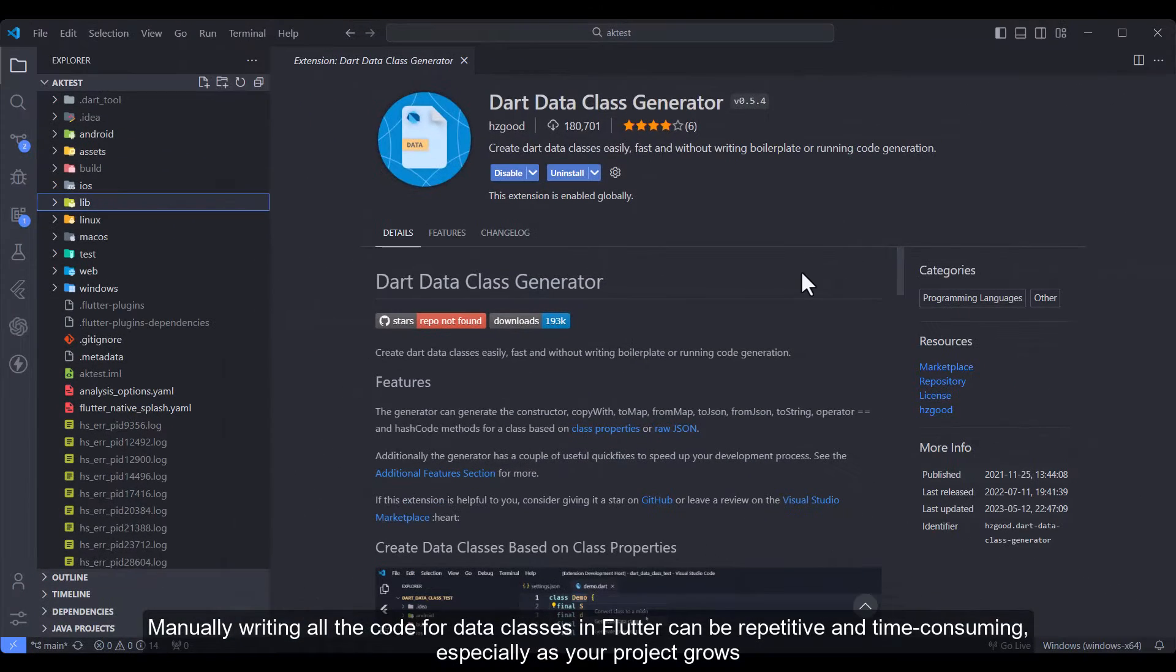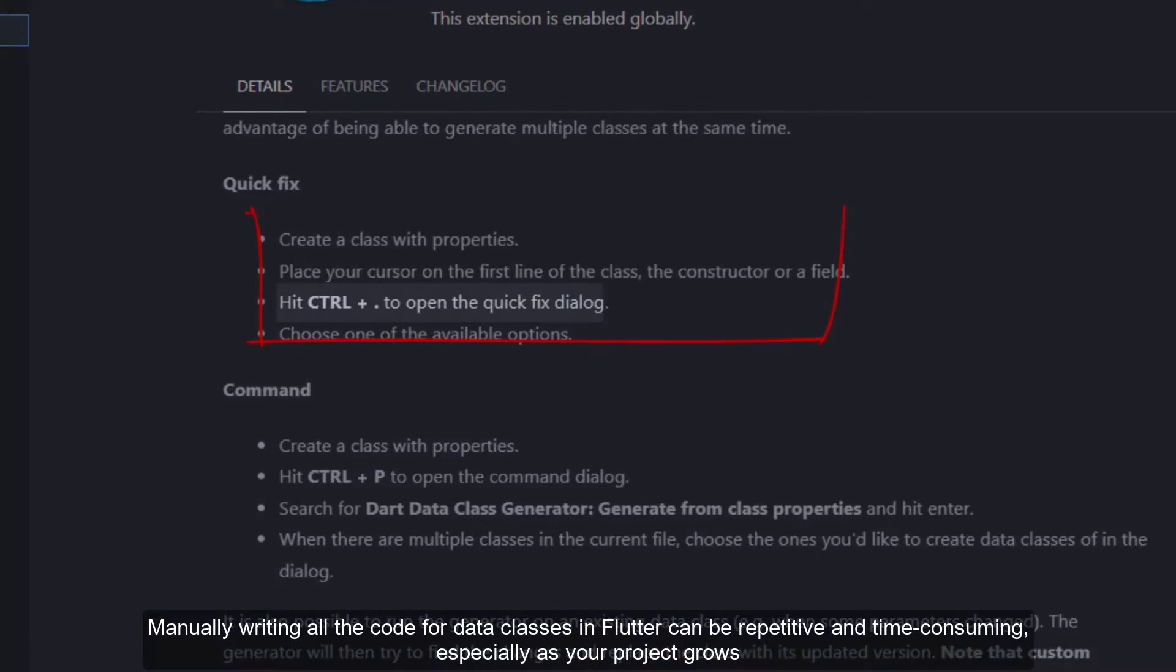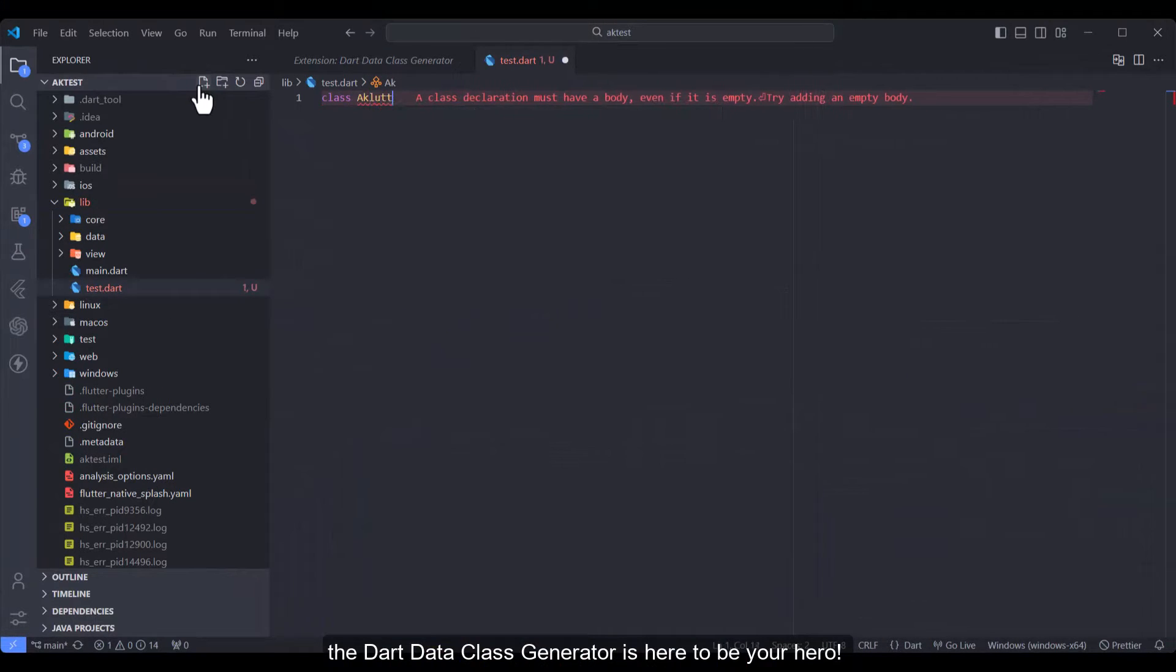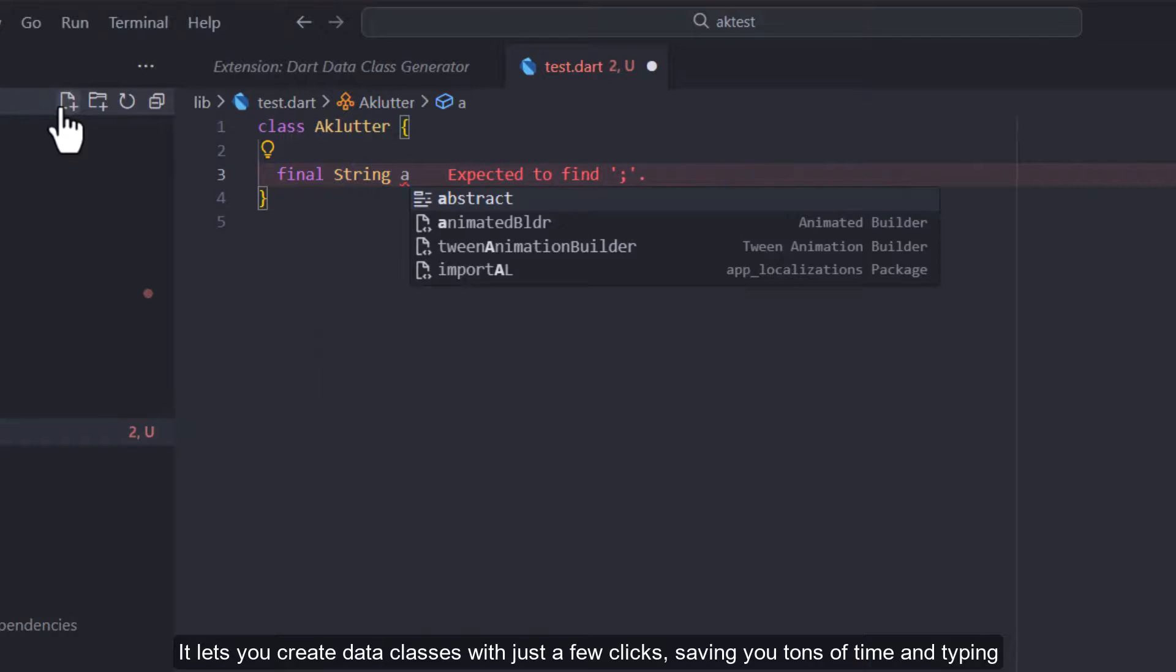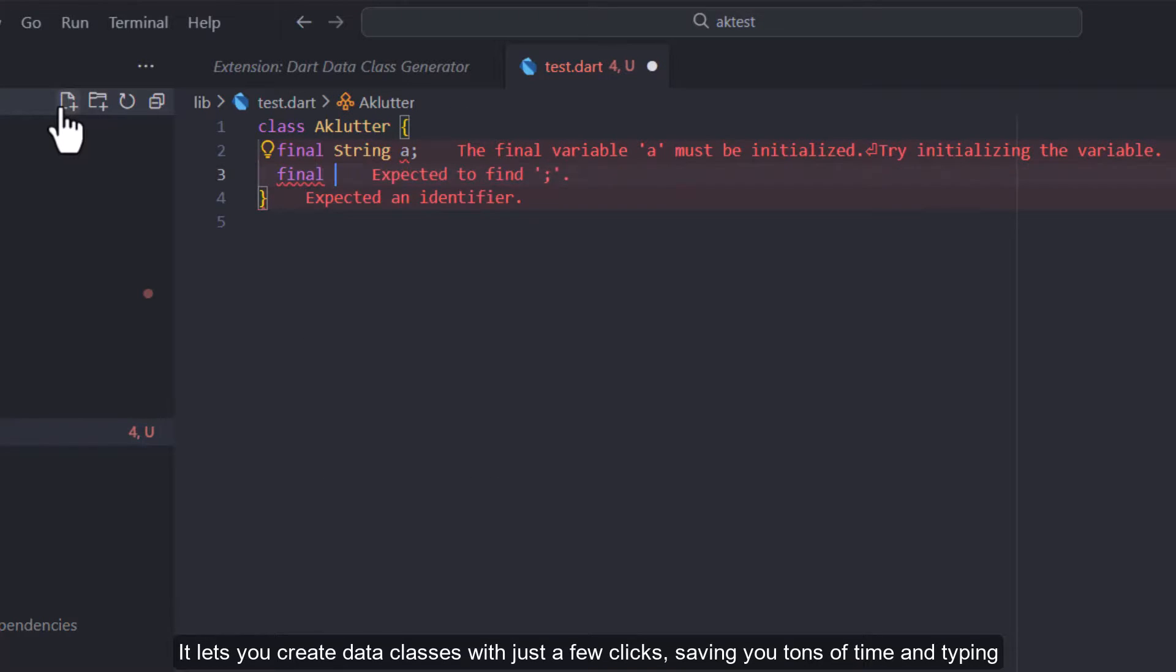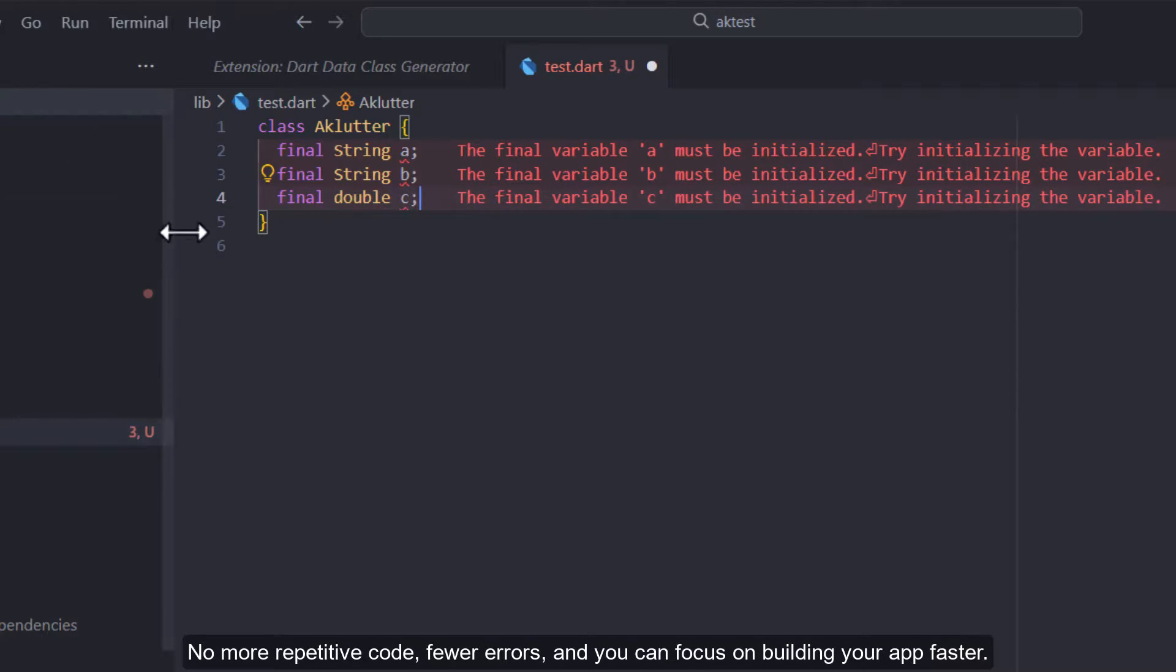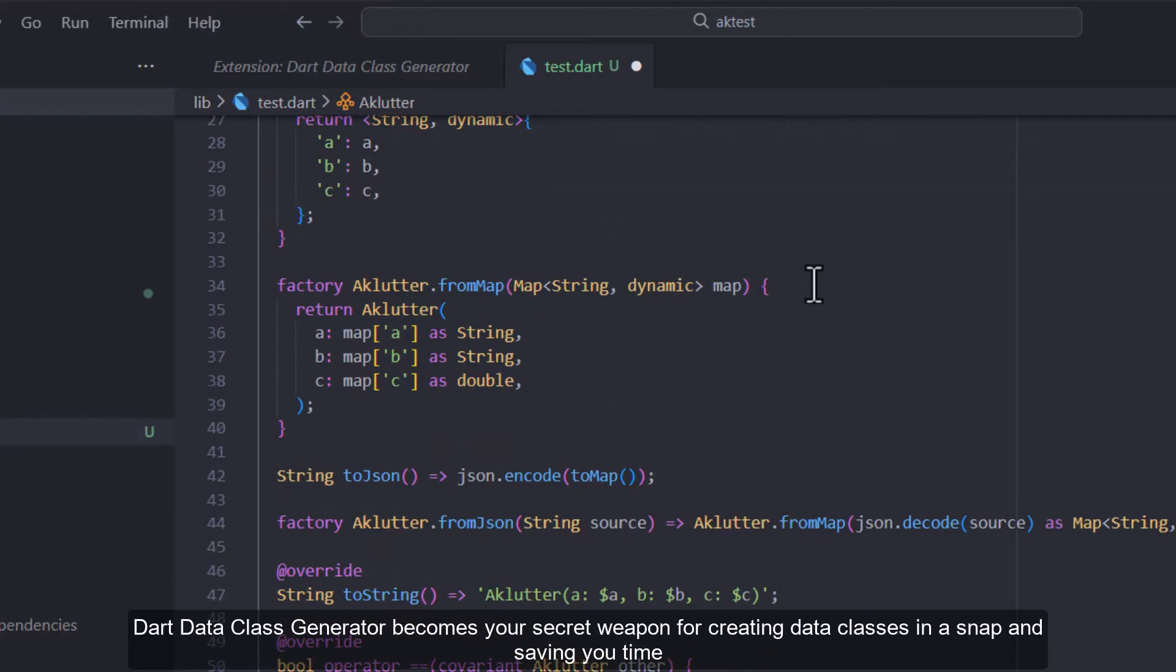Dart Data Class Generator: Manually writing all the code for data classes in Flutter can be repetitive and time-consuming, especially as your project grows. The Dart Data Class Generator is here to be your hero. It lets you create data classes with just a few clicks, saving you tons of time and typing. You just define your data fields and the extension does the rest. No more repetitive code, fewer errors, and you can focus on building your app faster.